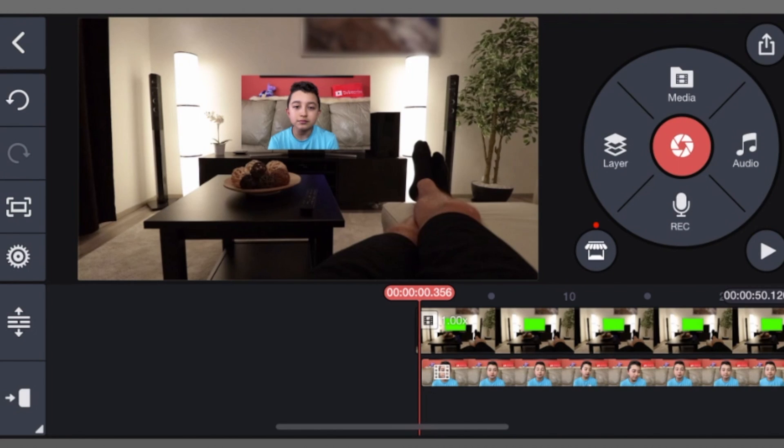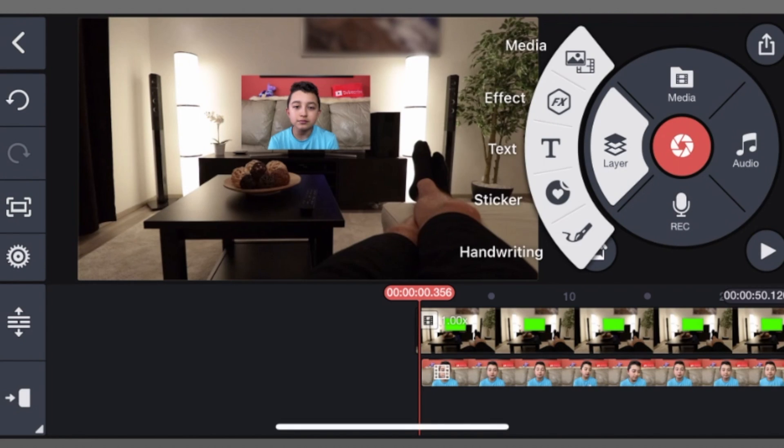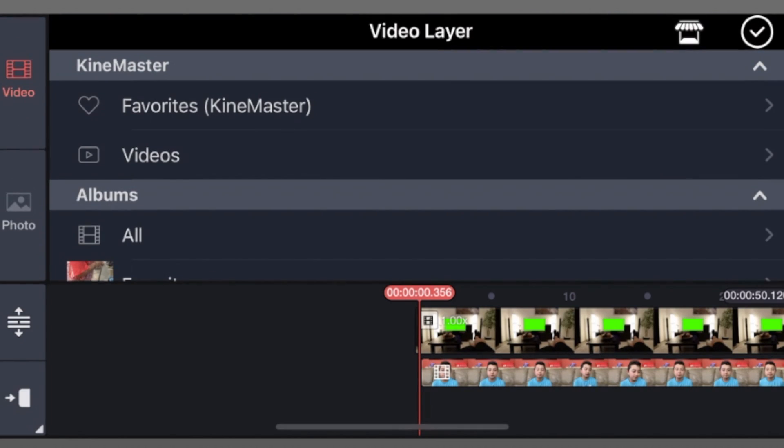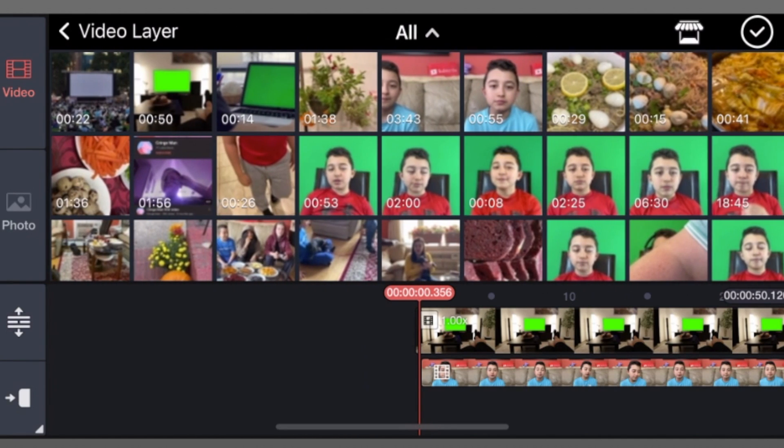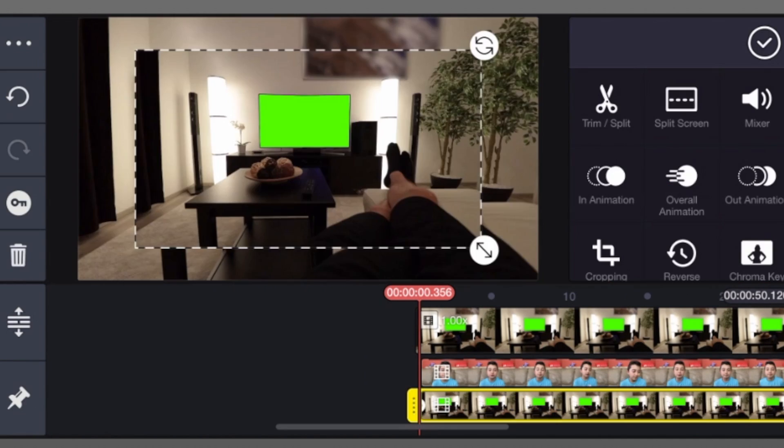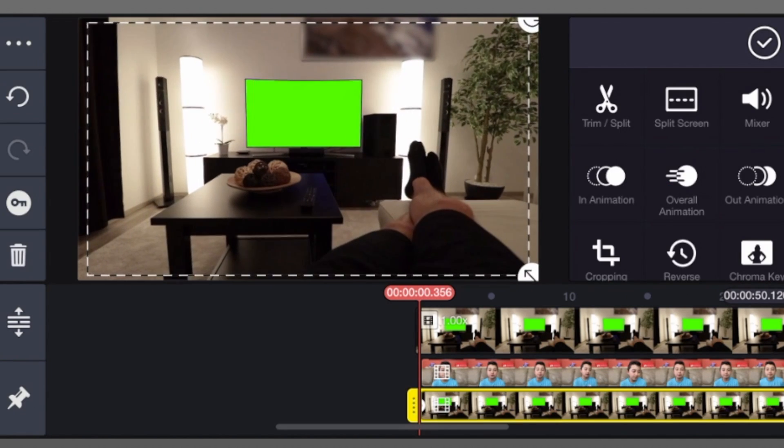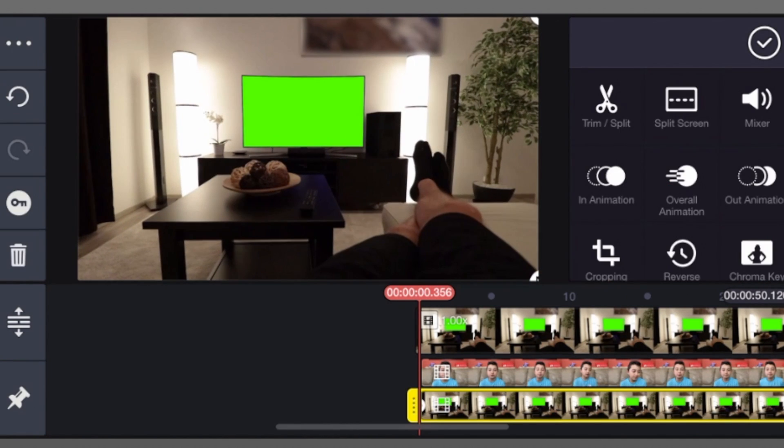Now go to layer again. Click media, and actually get the same green screen clip. Put it to full size again, like this.